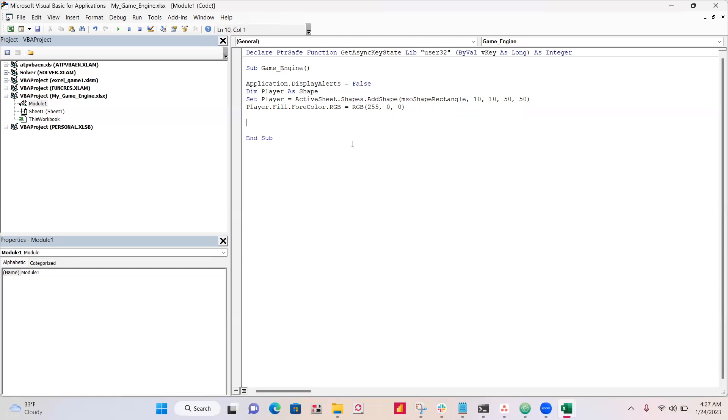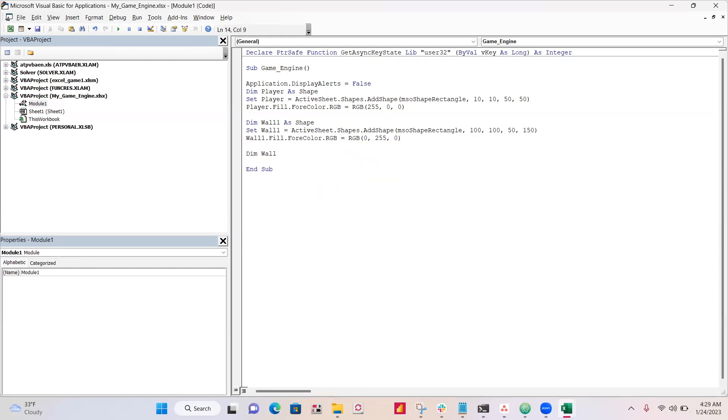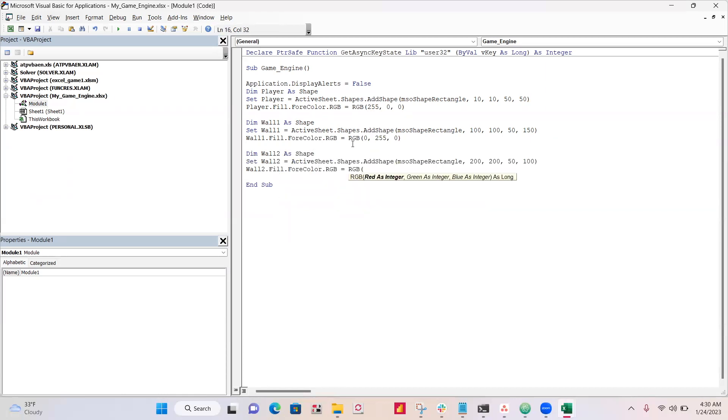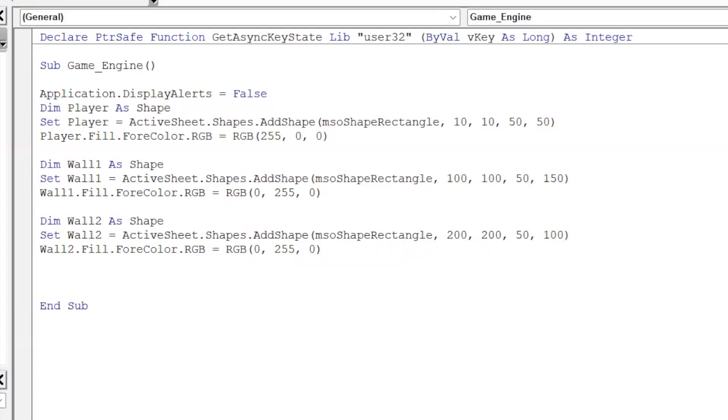Now I'm going to create two walls that are going to try and attack our player. All right, now we're going to make our wall two. Okay, so we set the position of two green walls. You can see these are RGB values. So 255, these should both be green, and our player is going to be red.